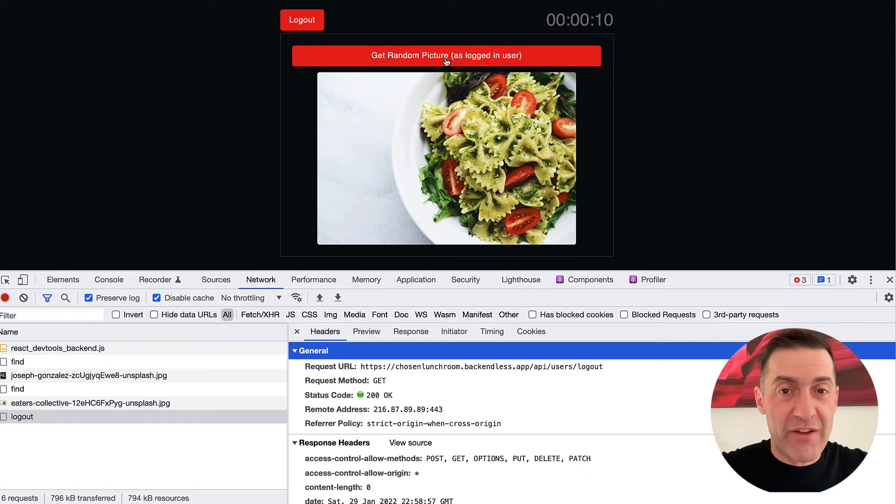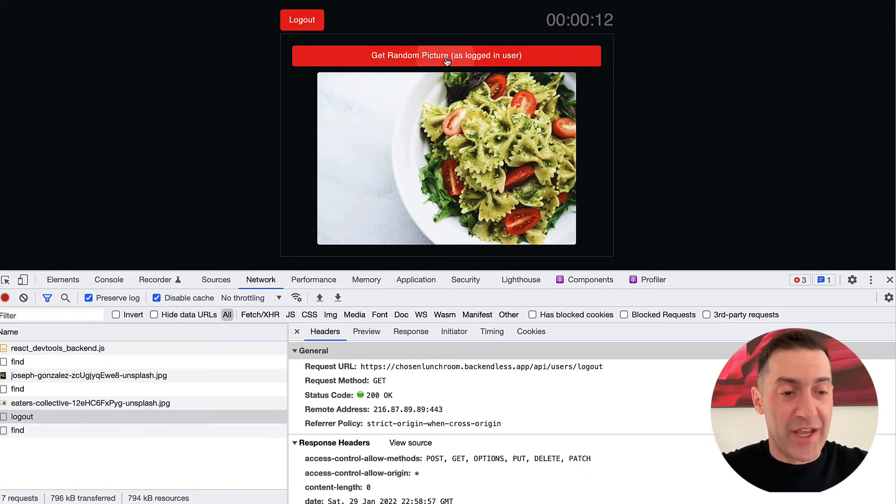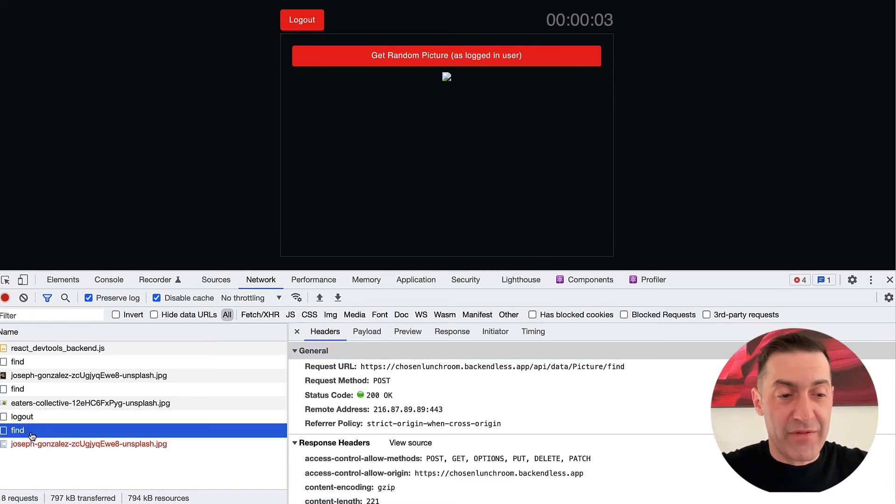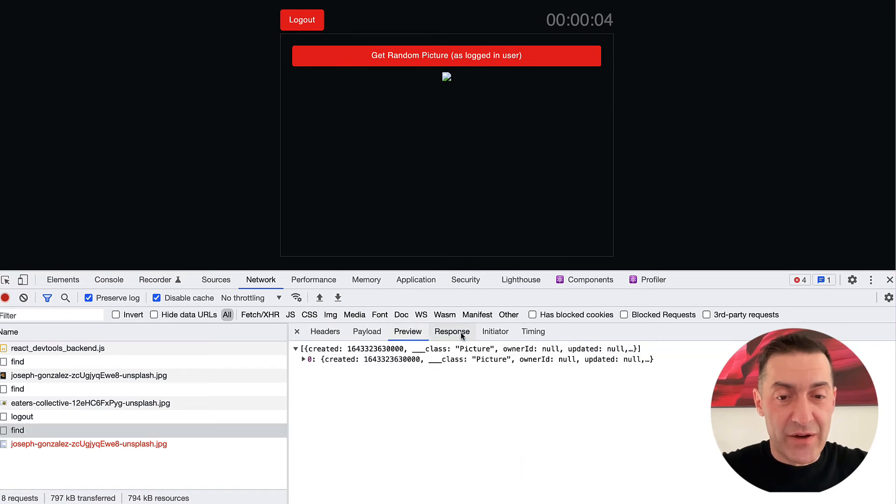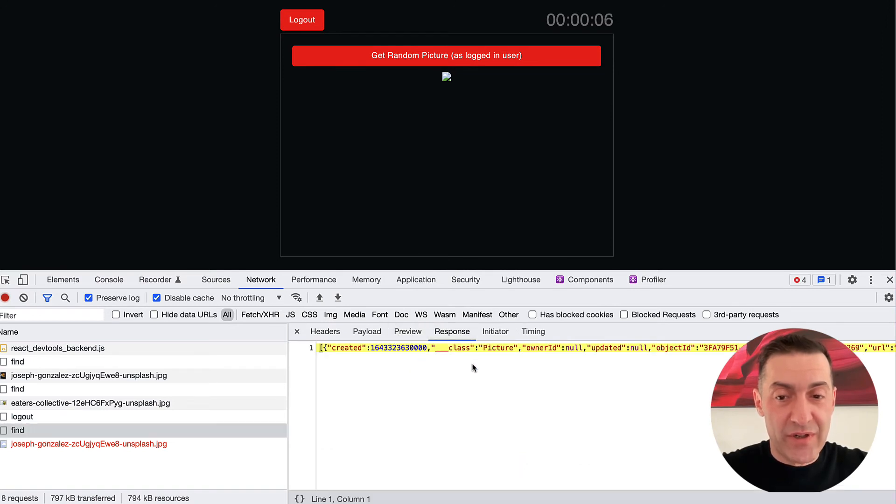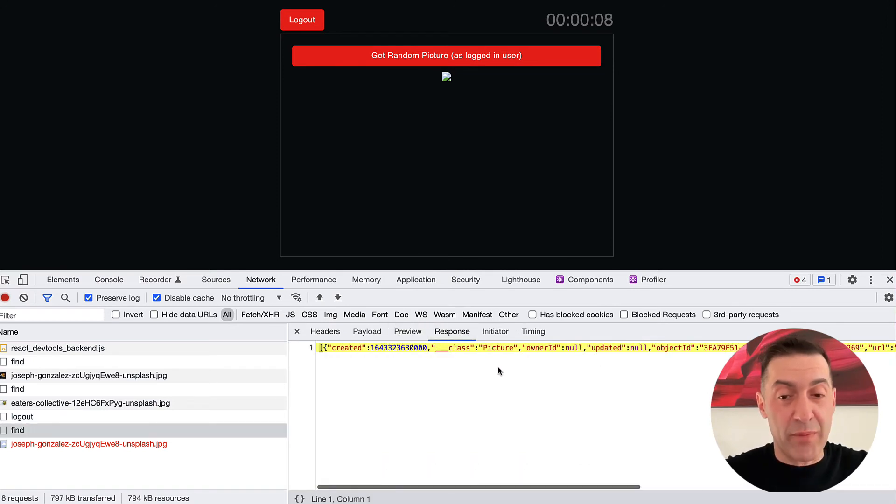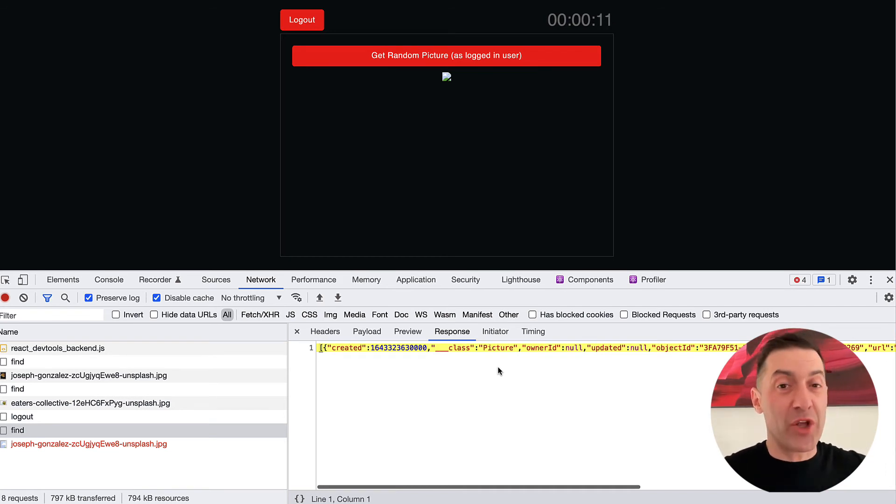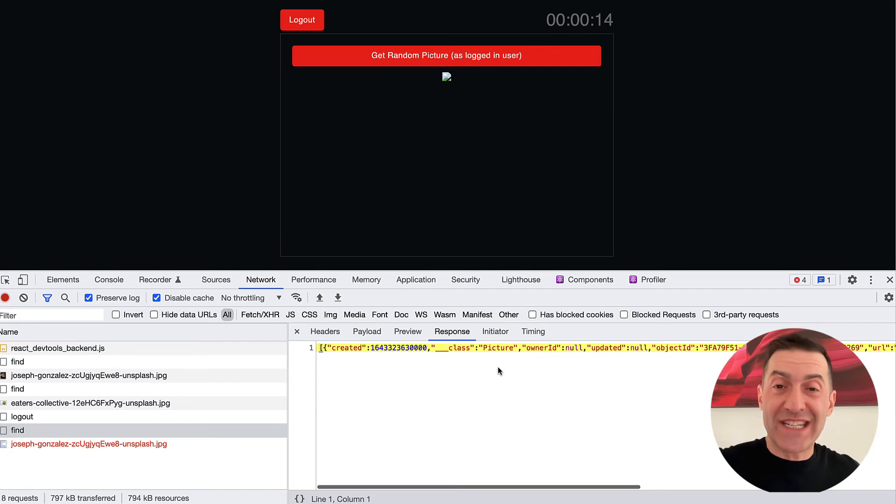And now, if we try to make an API call again, then it fails. So the find request, the response returned an object for the reason that requests to that table are not protected to authenticated users.